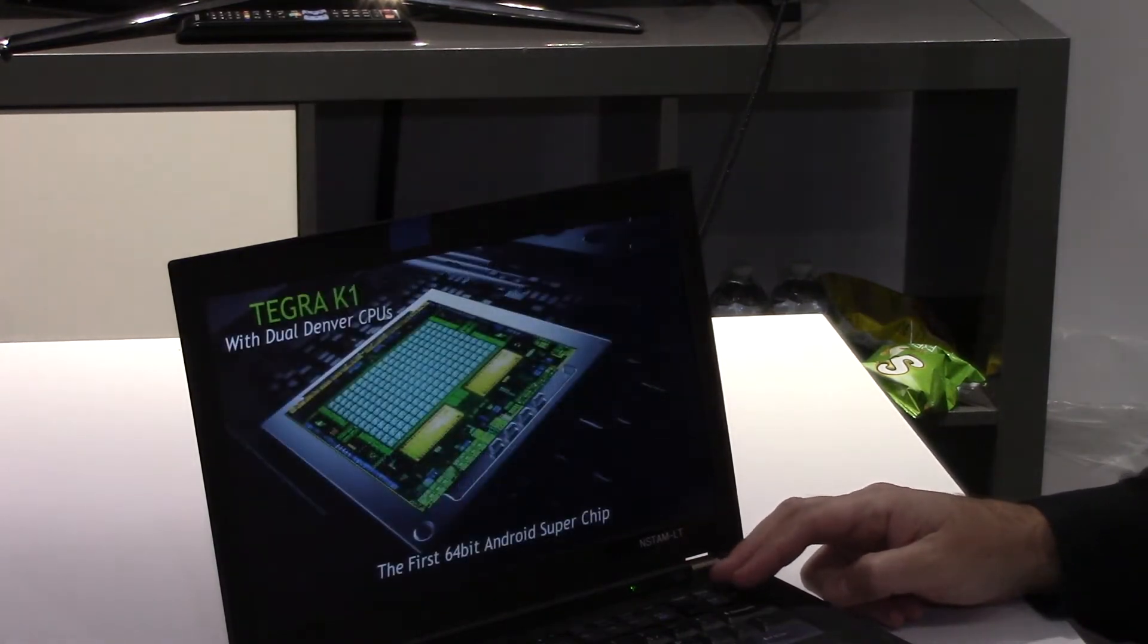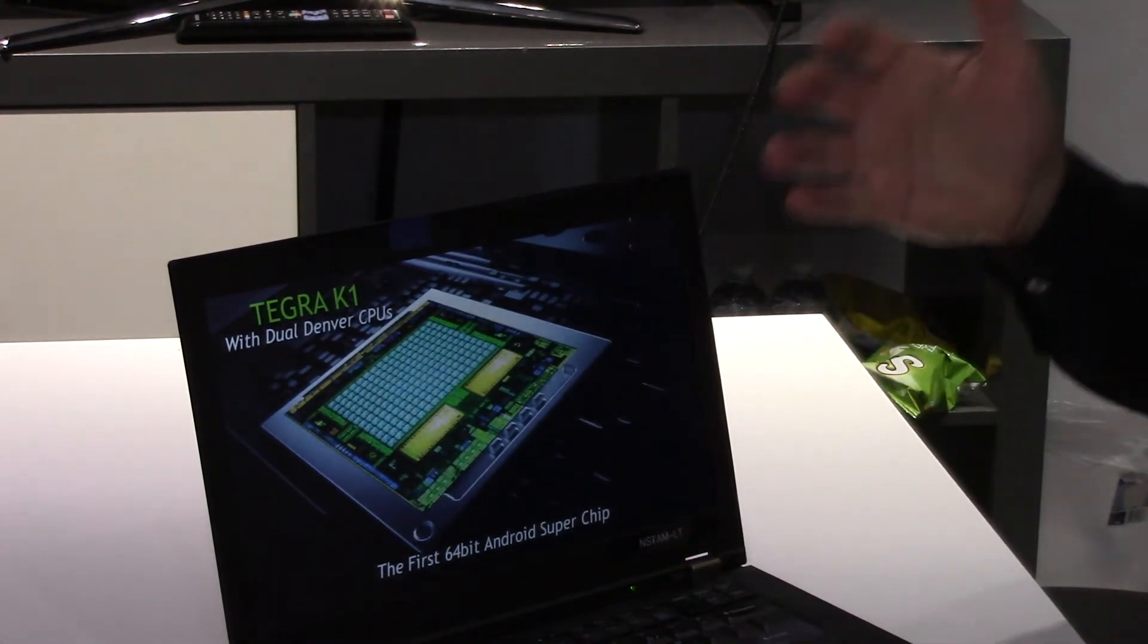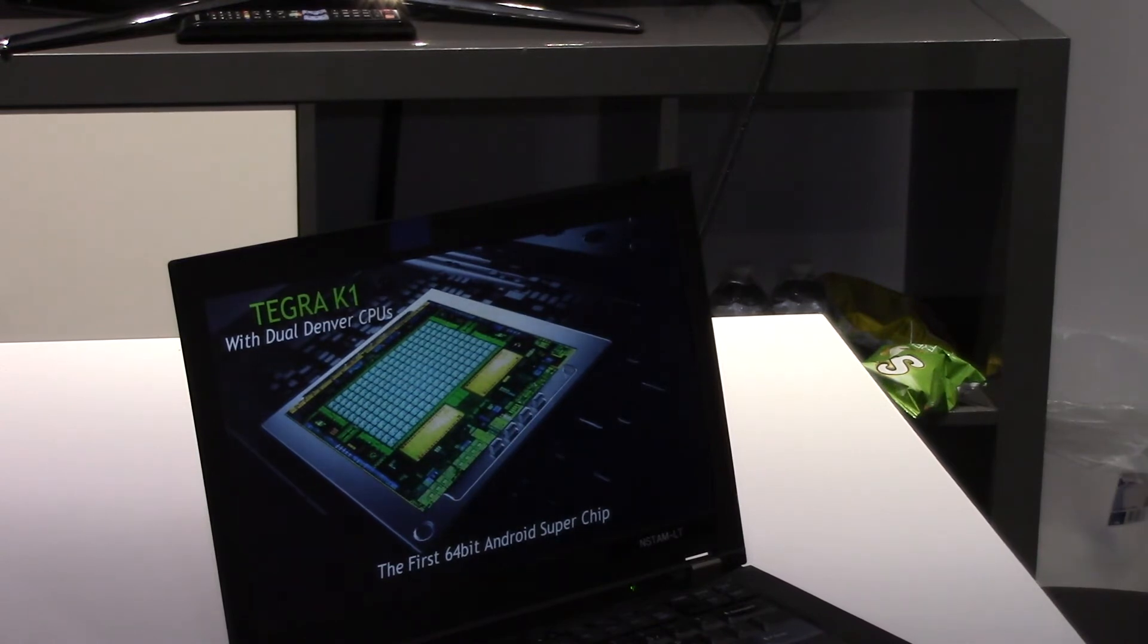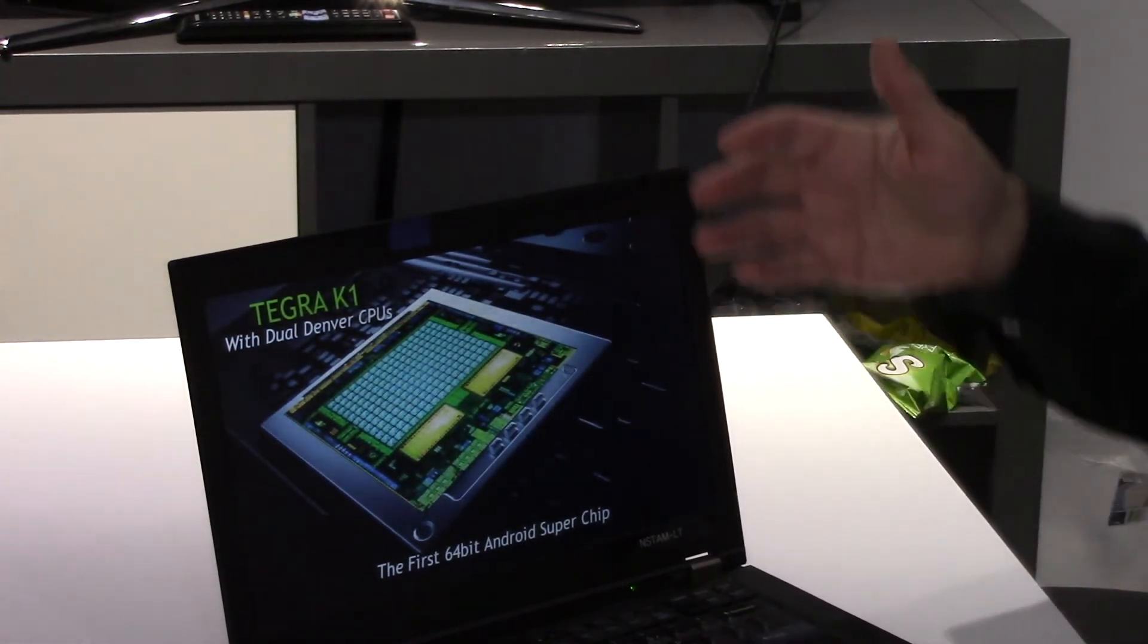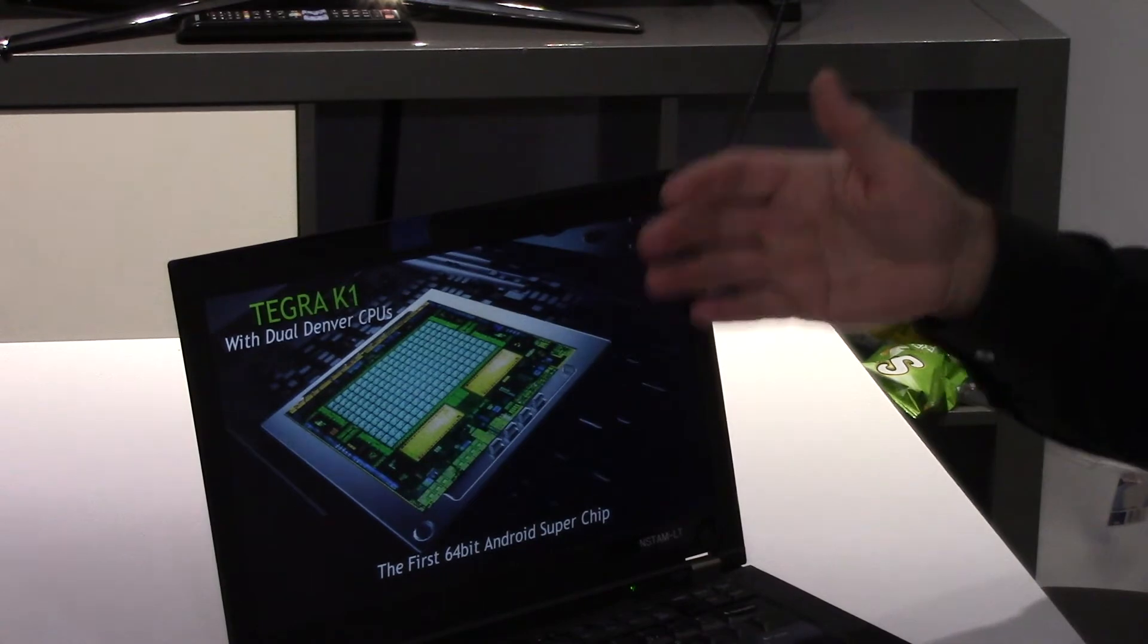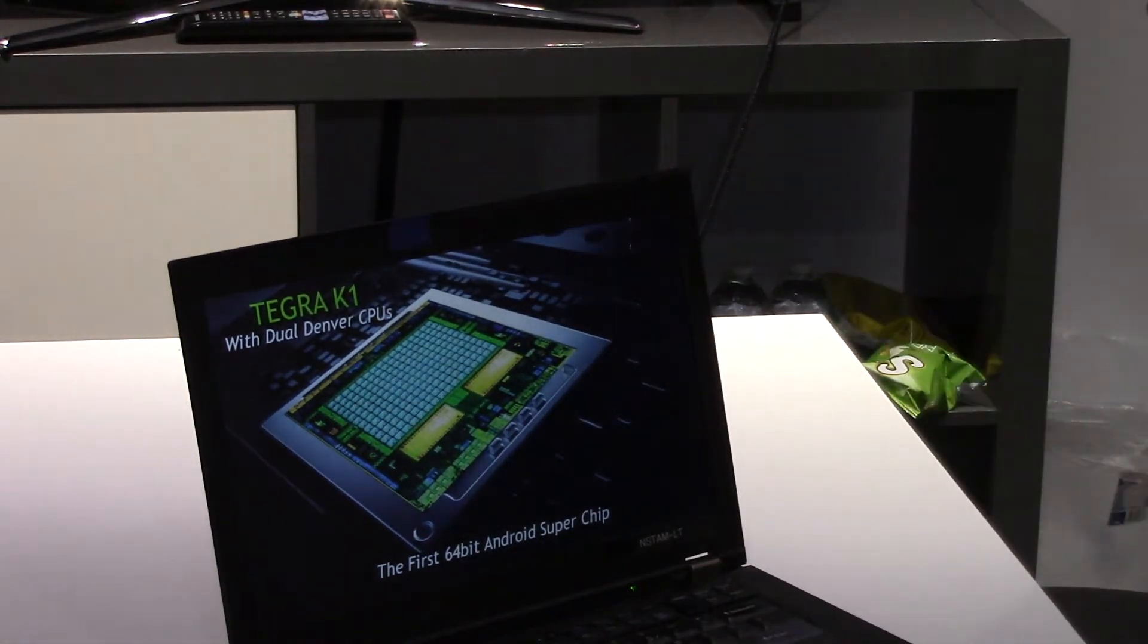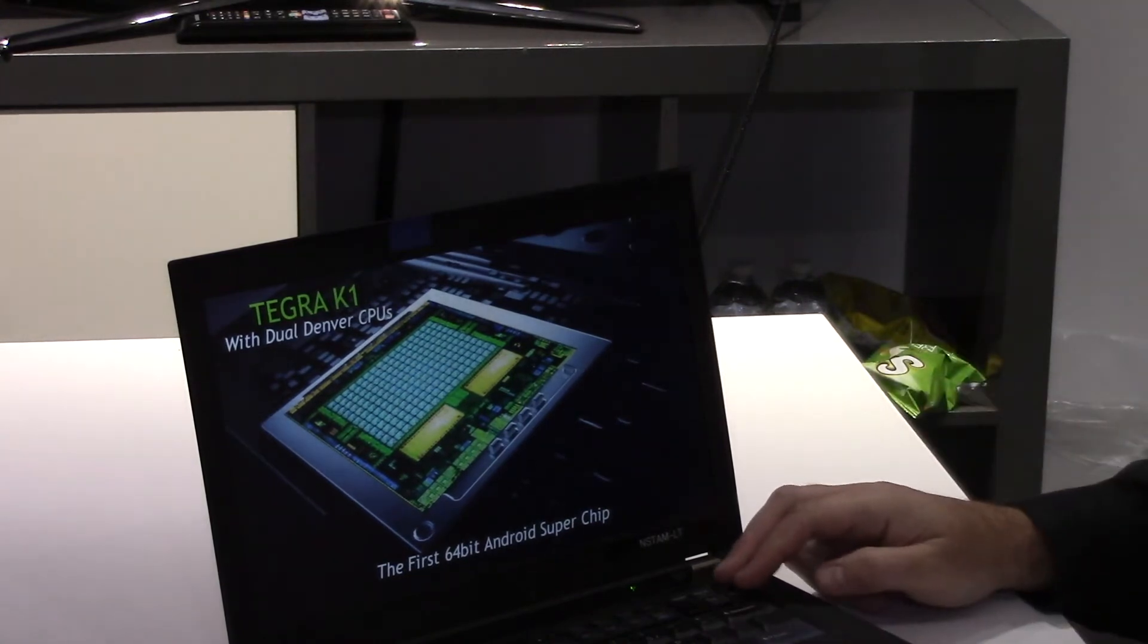Now, not only do we have the 32-bit quad core coming in devices in Q2 of 2014, we also have a dual core 64-bit version of Tegra K1 that will come in the second half of 2014.